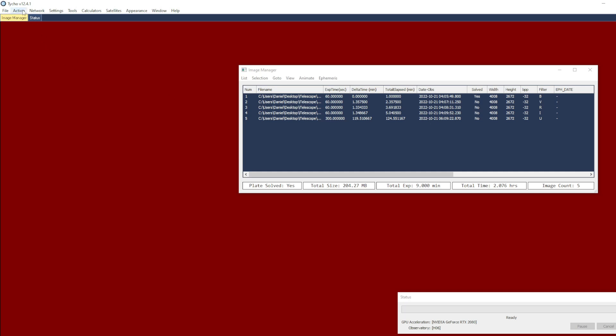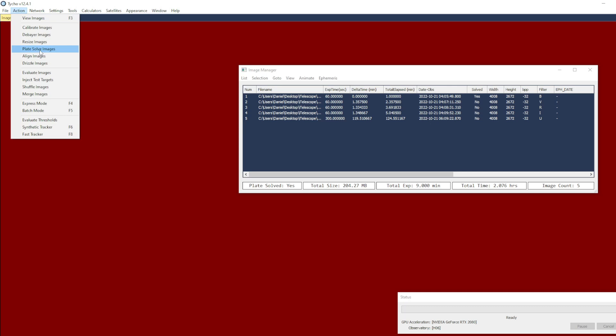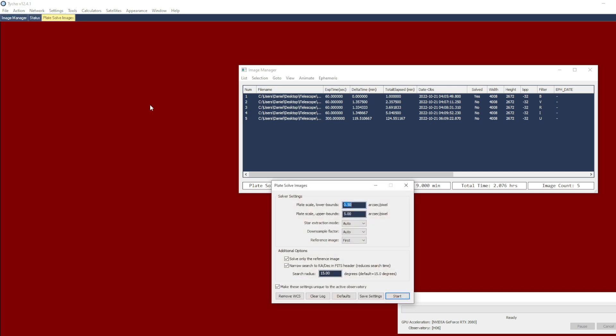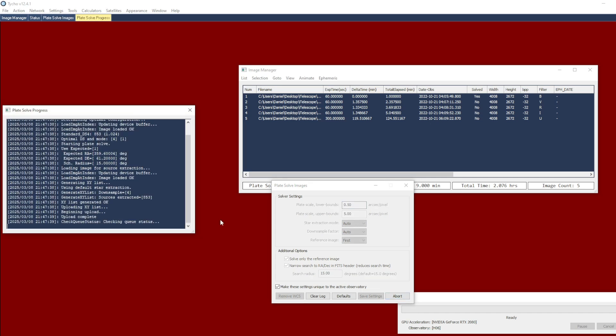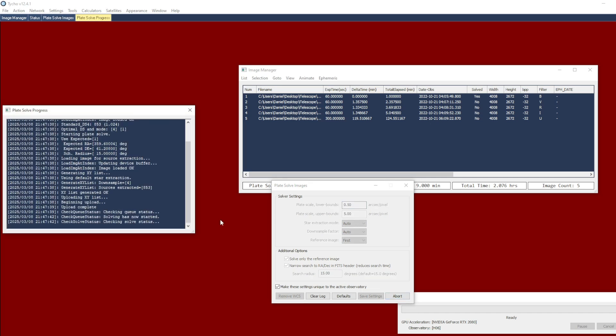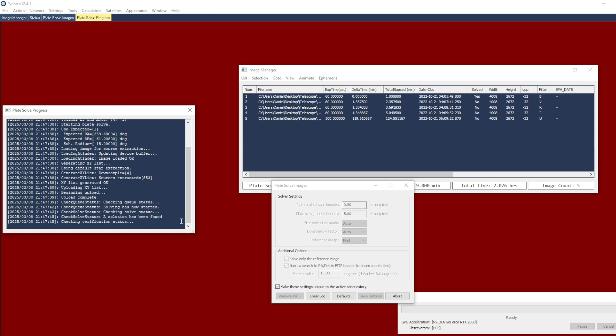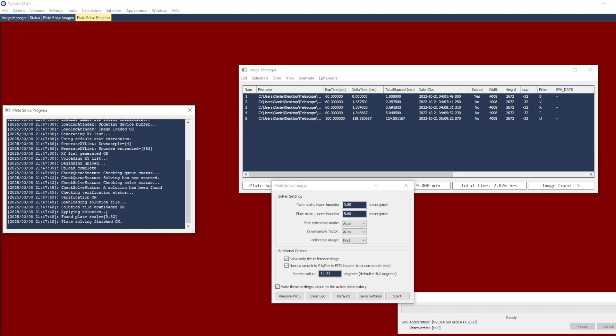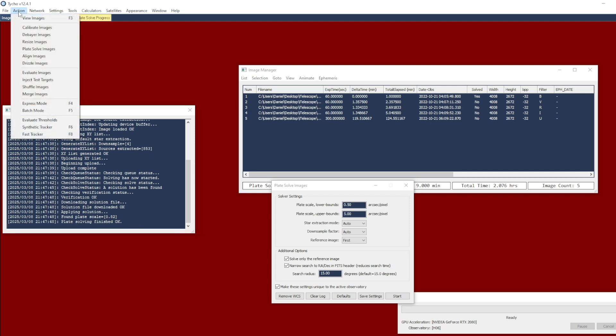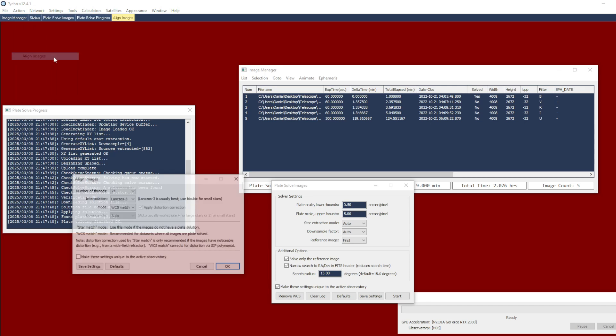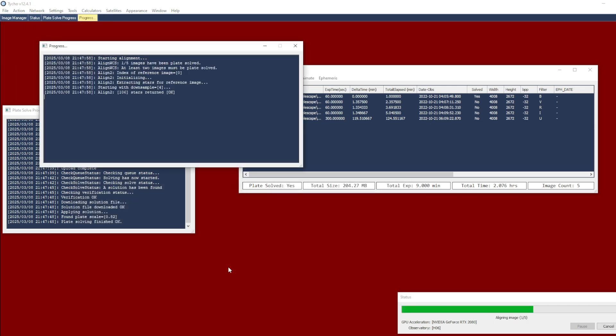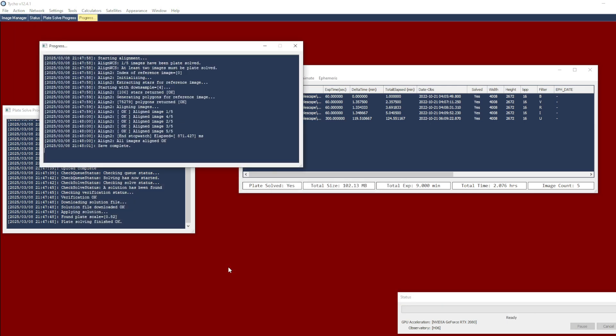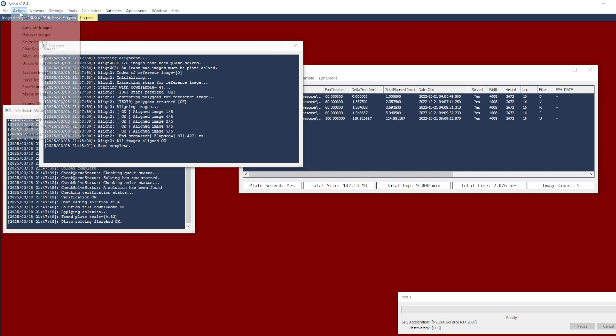So go to action plate solve images and specify the settings appropriate for these images and click start. And I give it a moment here to complete the plate solve operation. And you can see that it has found a solution, verifying the solution, and now it has completed. So now we go to the next step which is alignment. So we go to action align images. Click OK here. And once this step has completed then we can go to action view images.